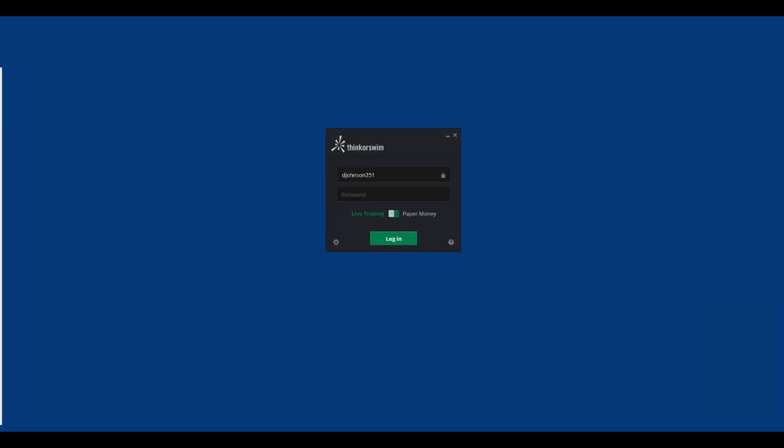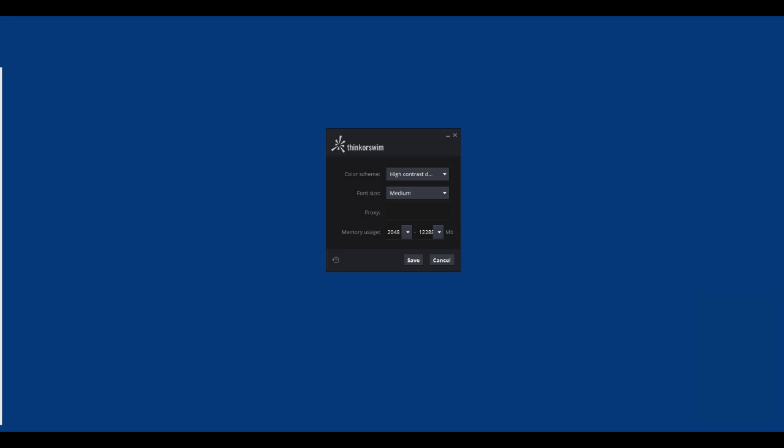Now we start Thinkorswim. After you have started Thinkorswim and before you log in, look at the login screen and in the lower left-hand corner you will see a cog wheel. Click on the cog and you will see some options for Thinkorswim. In the Memory Usage section, click on the down arrow and set the minimum and maximum ranges somewhere towards the middle to upper range.